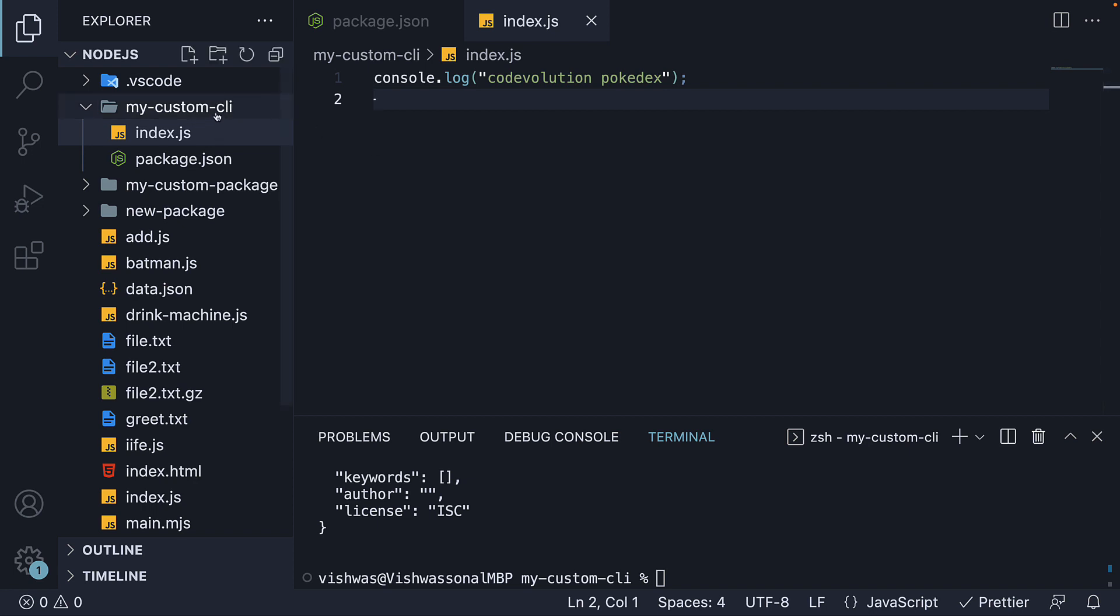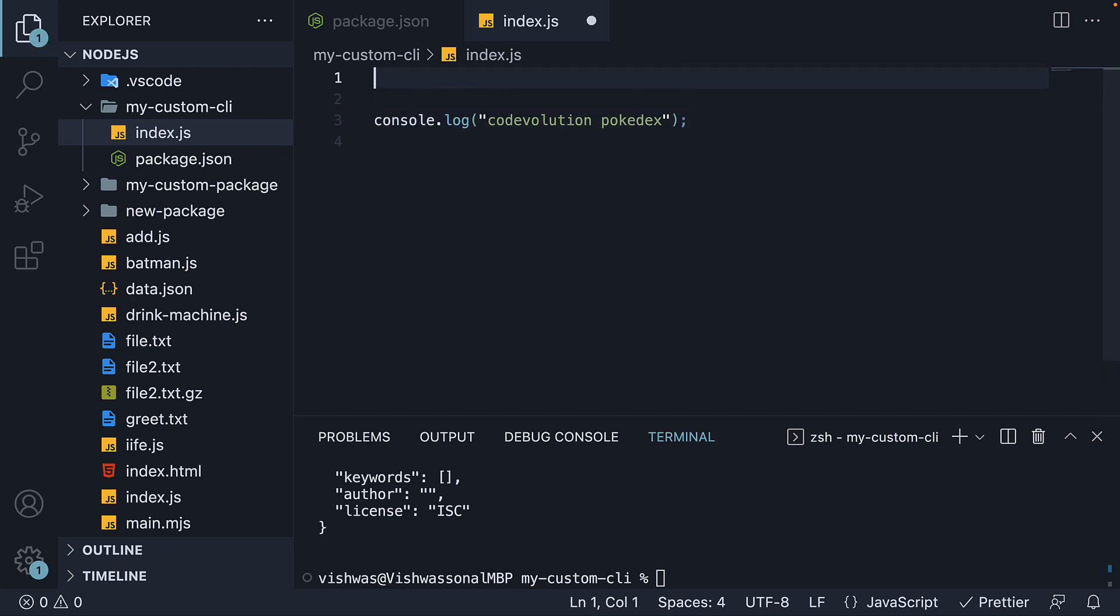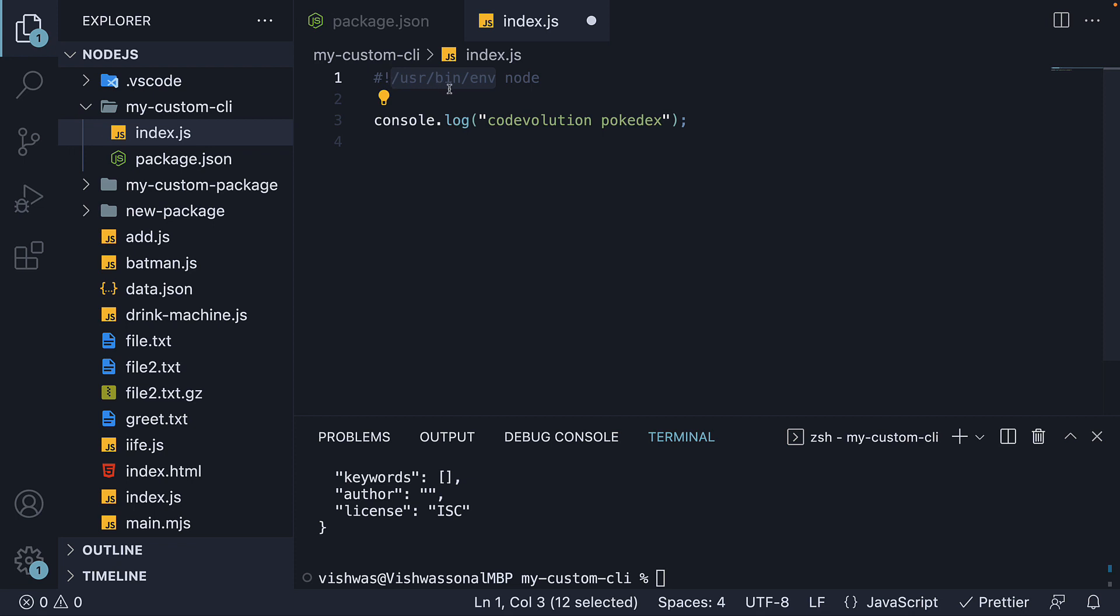All right, for the third and final step, we convert this package into a CLI. And that requires two additions. First, in index.js, at the top, we add hash symbol, exclamation, /usr/bin/env space node. This is called hashbang or shebang, which tells the operating system which interpreter to use. In our case, we specify node as the interpreter and the location where node is installed.